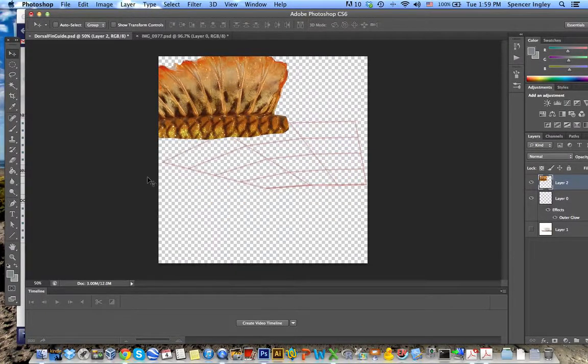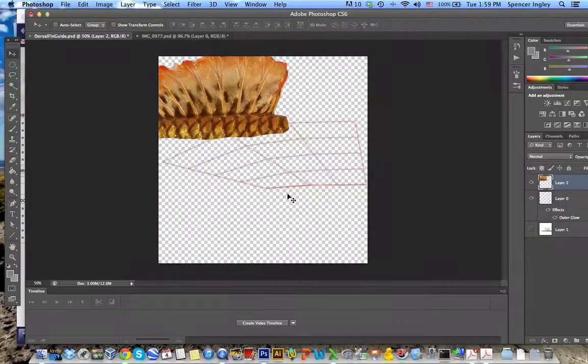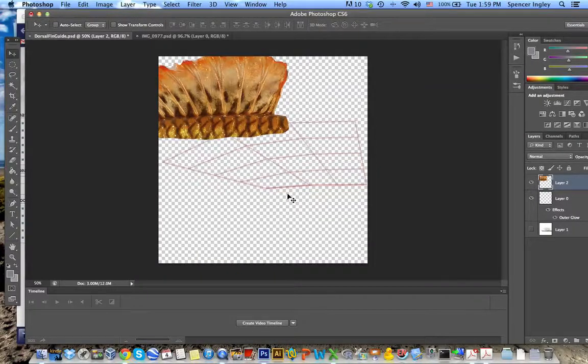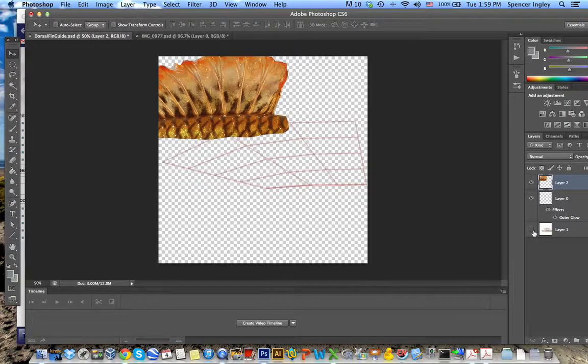So basically when you're resizing and reshaping your dorsal fin image, you want it to fit within the bounds of this outline because this is the outline that's used in the animation software. Don't worry if it shrinks it down a little bit. You just want it to fit within those bounds and then it will be reshaped with the TPS files that we use later.